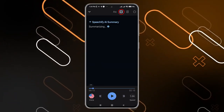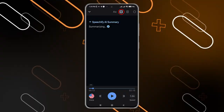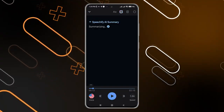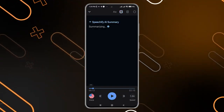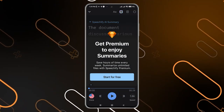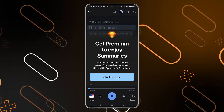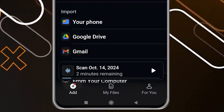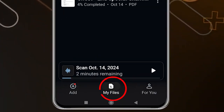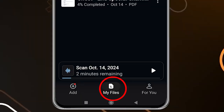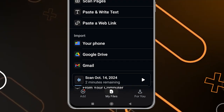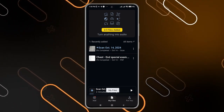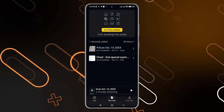You can also click on the AI option and use Speechify AI in order to summarize what is on this page, but this is also a paid feature. When you go to the middle and click on 'My Files,' you will find all the files that you have recently added and used in the application.